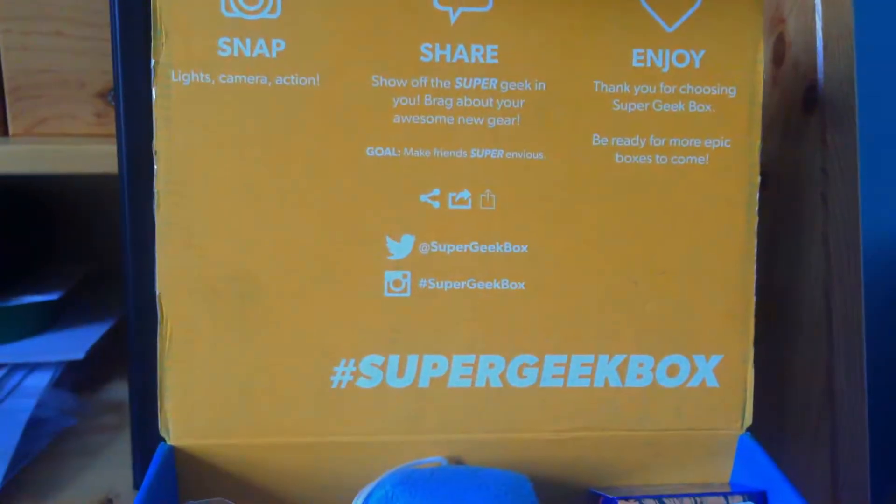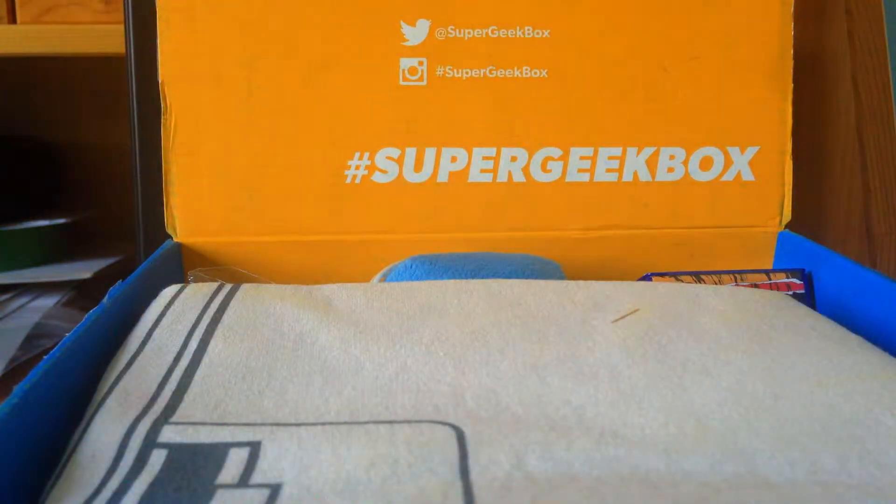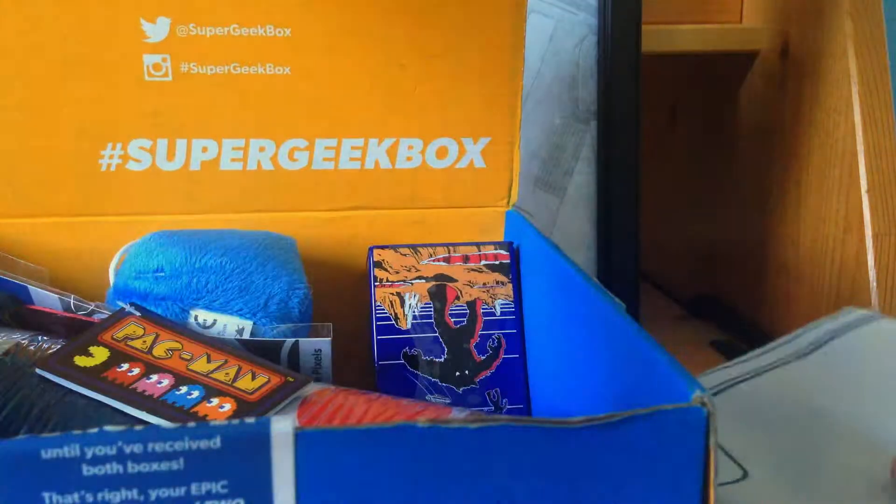But here we go. So as you can see up here, it just says you can share it and stuff, which is kind of cool. So let's open this up and let's get to the shirt.